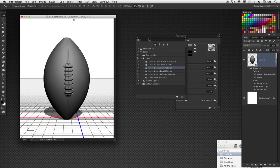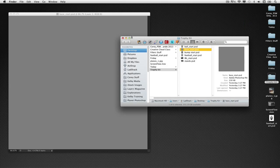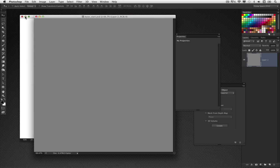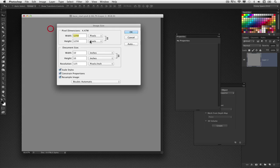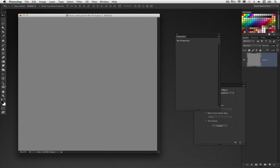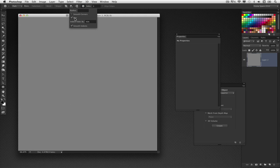Now we need to create the base of our trophy. I have a file called Base Start — inside here we're going to create the shape ourselves, and it's quite easy using simple settings inside Photoshop. This is just a 10-by-10, 125-pixels-per-inch square document. Go into the toolbar, into the shape tools, and choose the Polygon tool. In the options bar, set the sides to three because the Lombardi Trophy base has three sides. Click this icon and check Star, set Indent Sides to 40%, and make sure Smooth Indents is checked on.